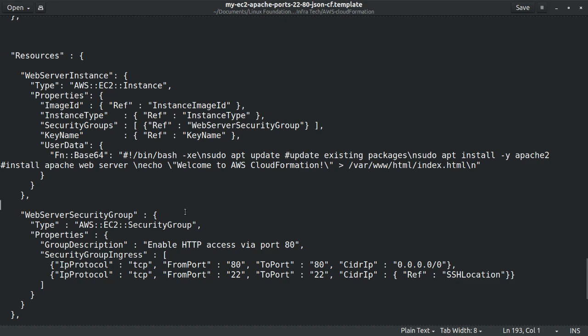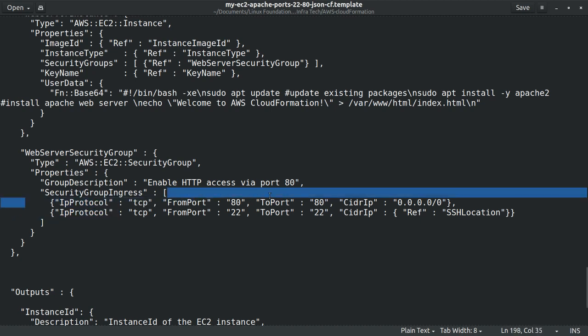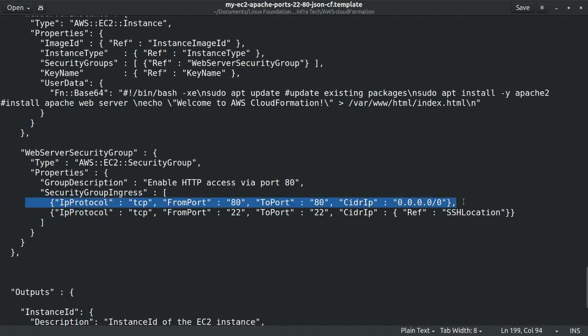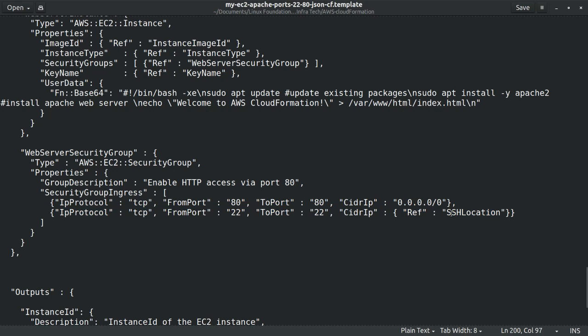And then the security group includes two rules. One for HTTP traffic to port 80 from all sources. And then the second for SSH traffic to port 22 from sources defined earlier.